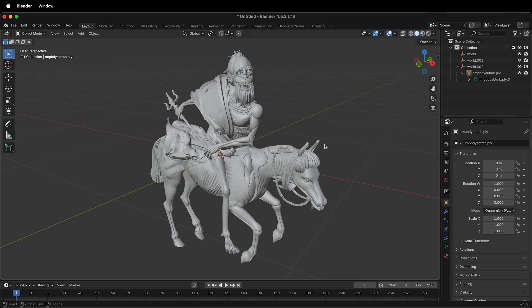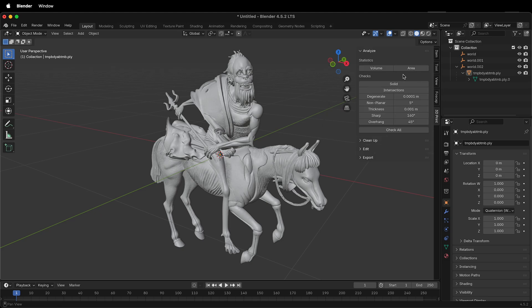Once you have the add-on installed, press N, then click on 3D print. You can check all, and it'll give you a report.